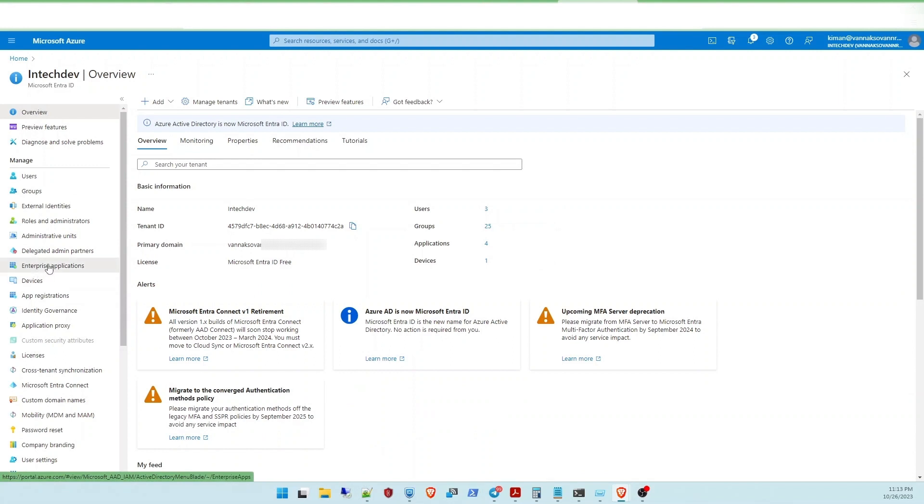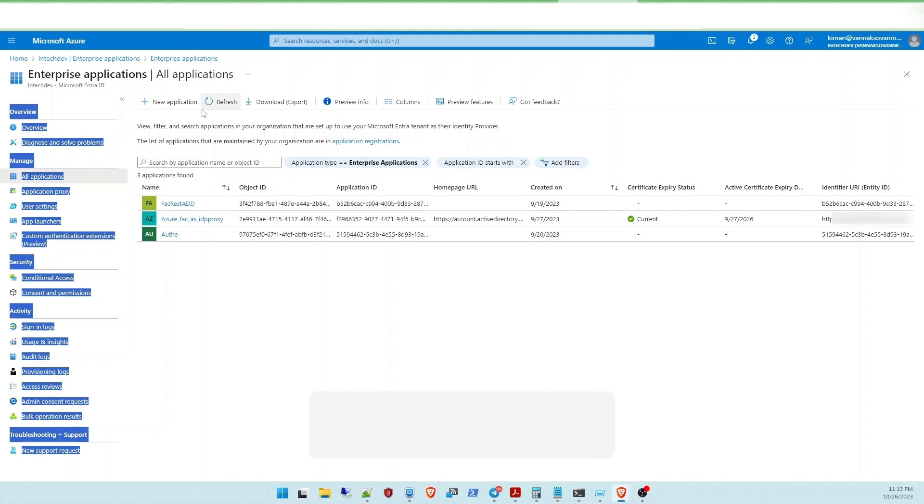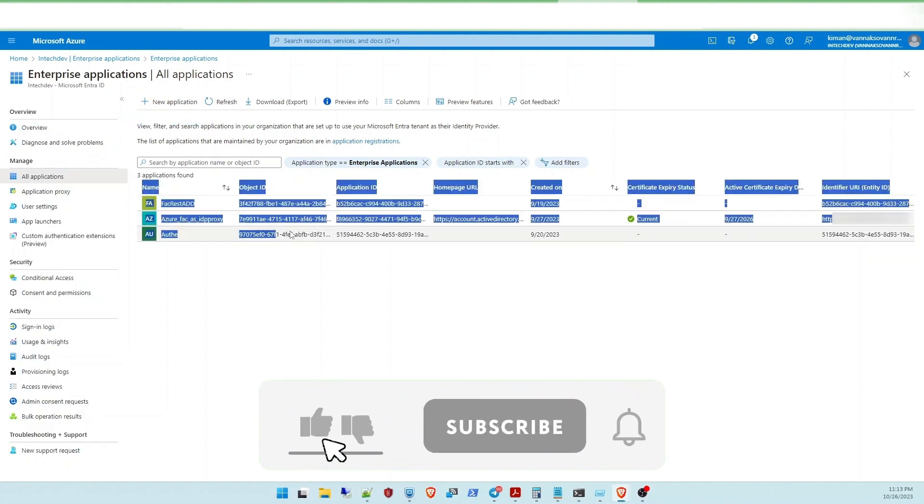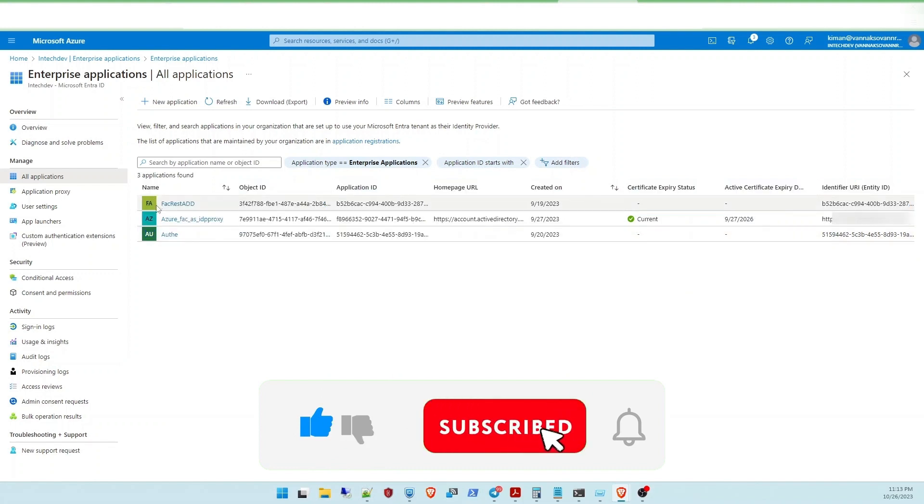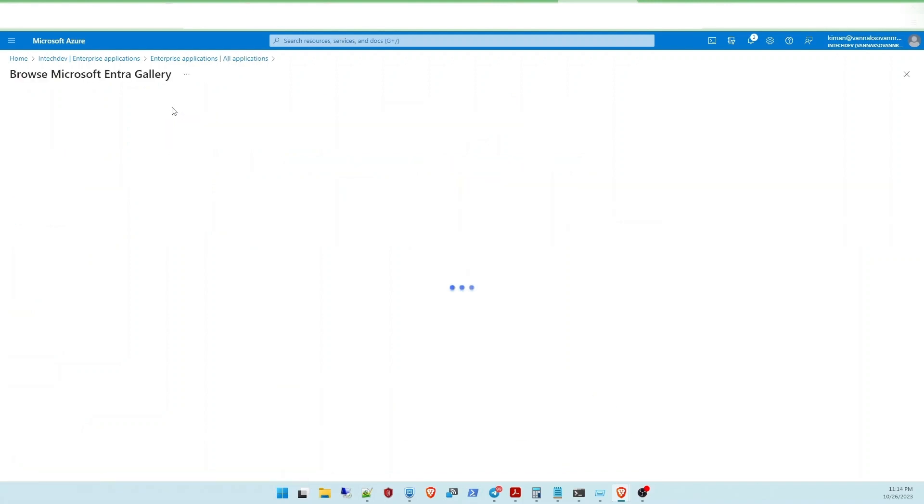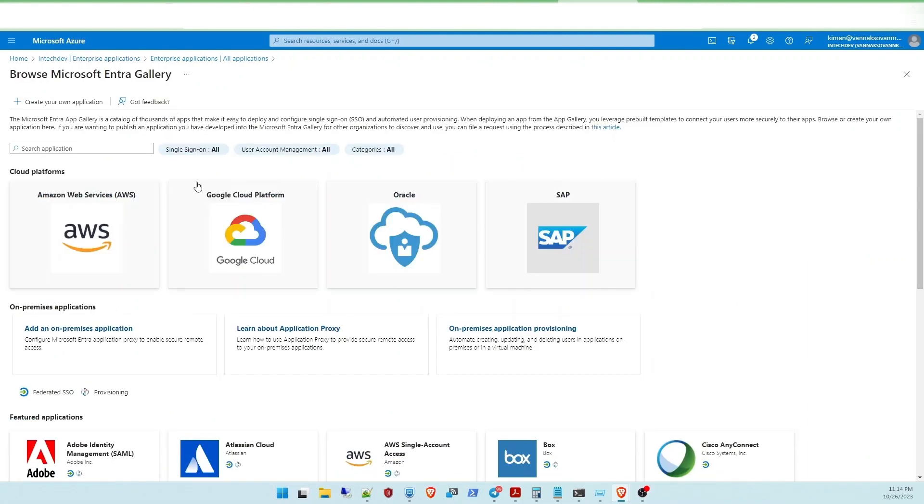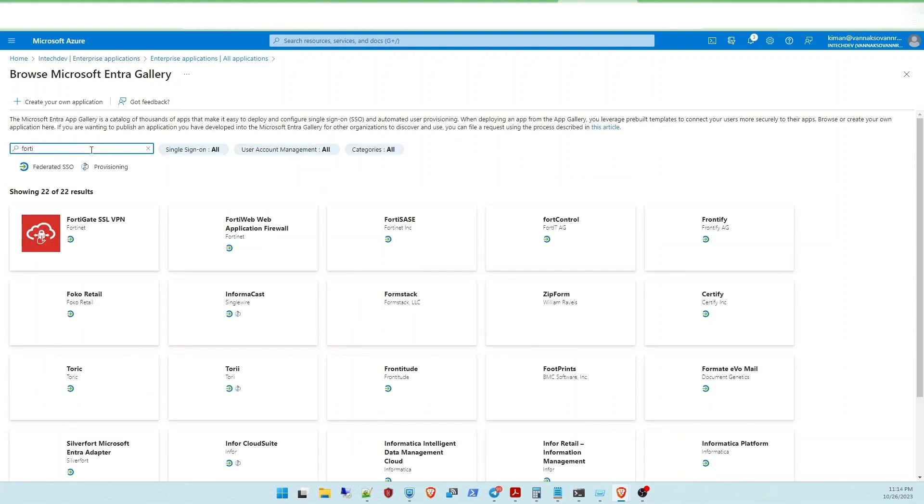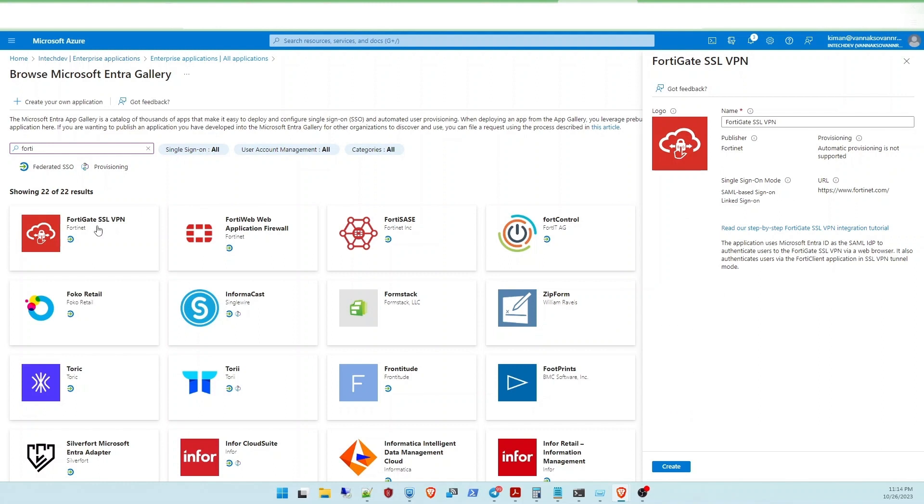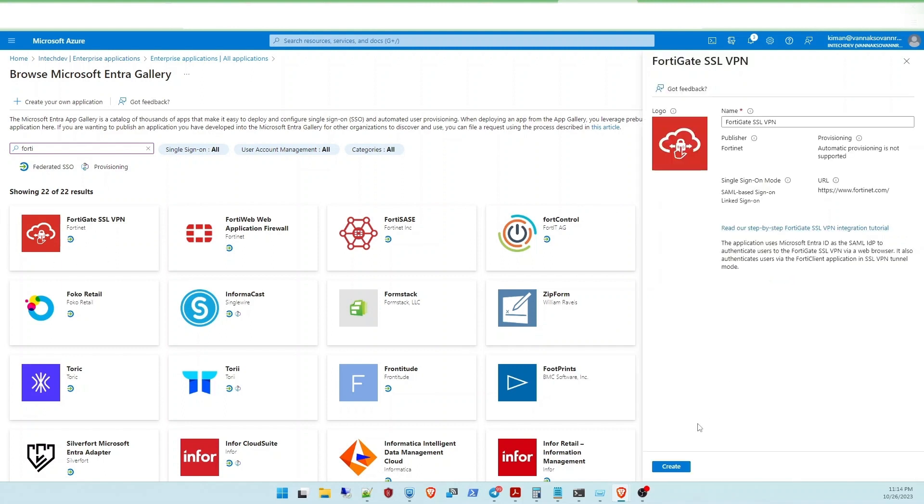Click on the enterprise application here. You will see some applications that are created already, but they're not related to the topic today. So I'm going to make a new application. After you can search for FortiGate, you will see the FortiGate SSL VPN. In this video, I'm going to do only with the FortiGate plus with Azure AD only. After you select on the FortiGate SSL VPN, you will click on create.